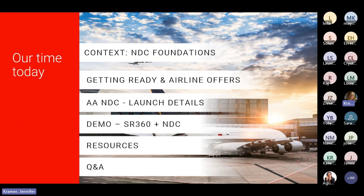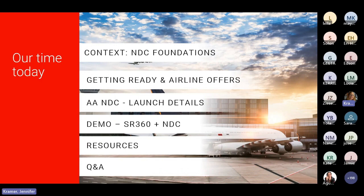We recognize people attending today's call are at different points on their NDC journeys, so we'll begin by level-setting everyone with some NDC definitions and terms. We'll dive into details about capabilities available for American Airlines NDC at launch. Next, we'll spend time describing implications for your organization as NDC comes to life, including a demo of NDC capabilities in Sabre Red 360. We have reserved time at the end for questions, and all questions will be answered and shared with you.